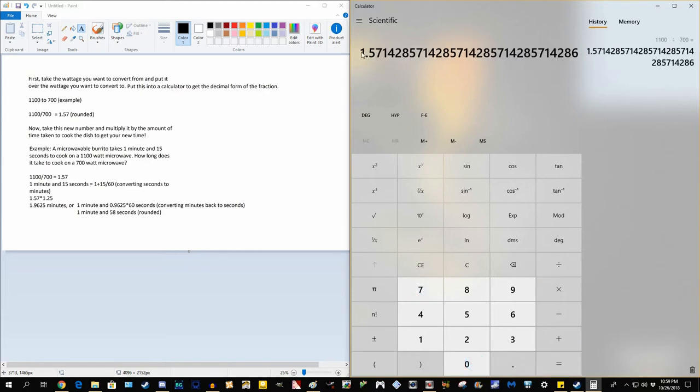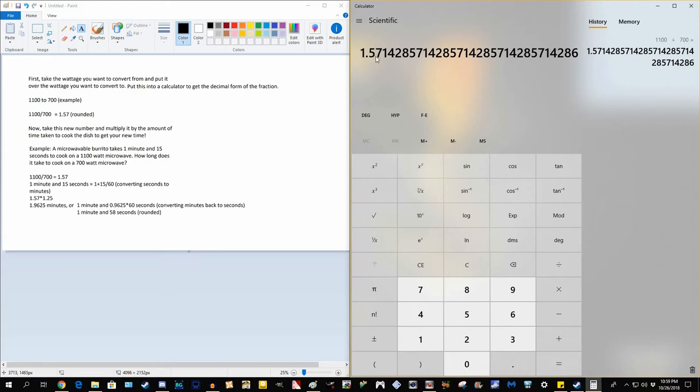That will give you 1.5714 and all these numbers. It's actually more accurate to do your calculations with all these numbers, although for the sake of simplicity, I'm just going to leave it at 1.57 rounding to the nearest hundredth. So now we have 1.57.